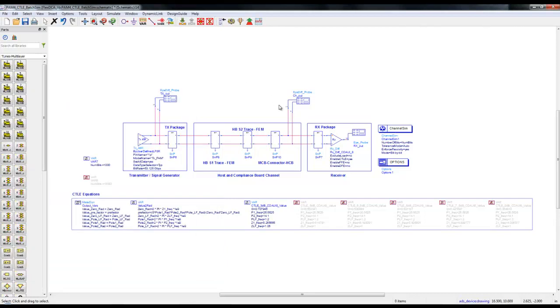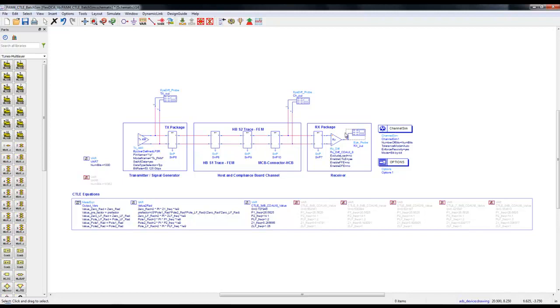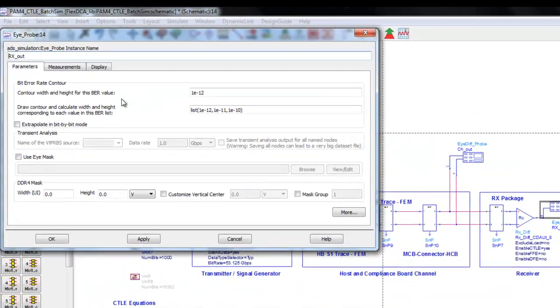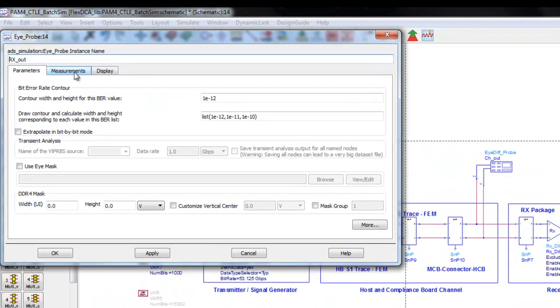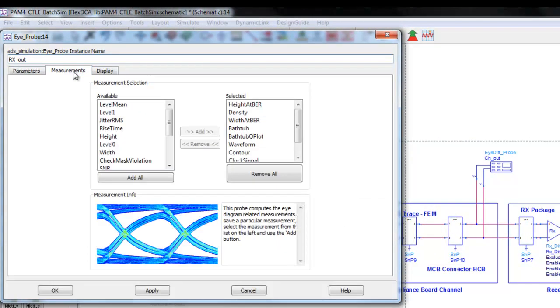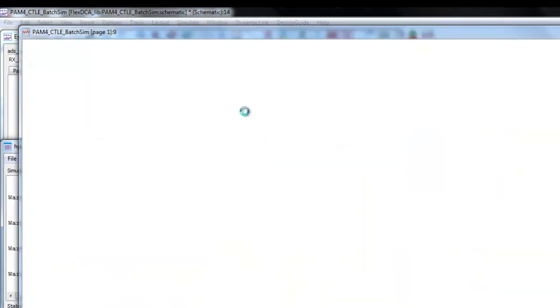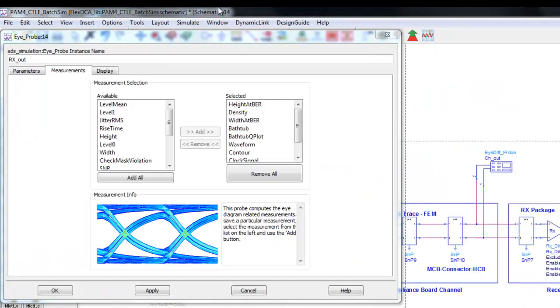We have three eye probes in our simulation: one to look at transmitter output, channel output, and receiver output. In these eye probes we can select the desired measurements which we may like to perform for PAM4 applications. Some measurements are possible and some are not.